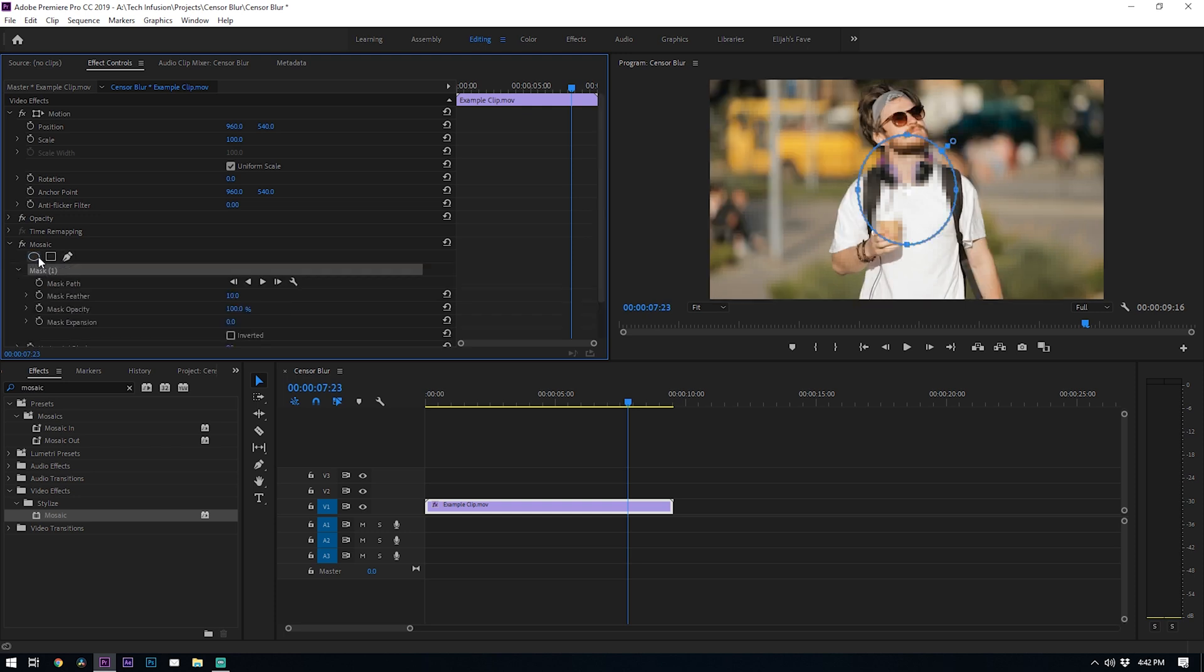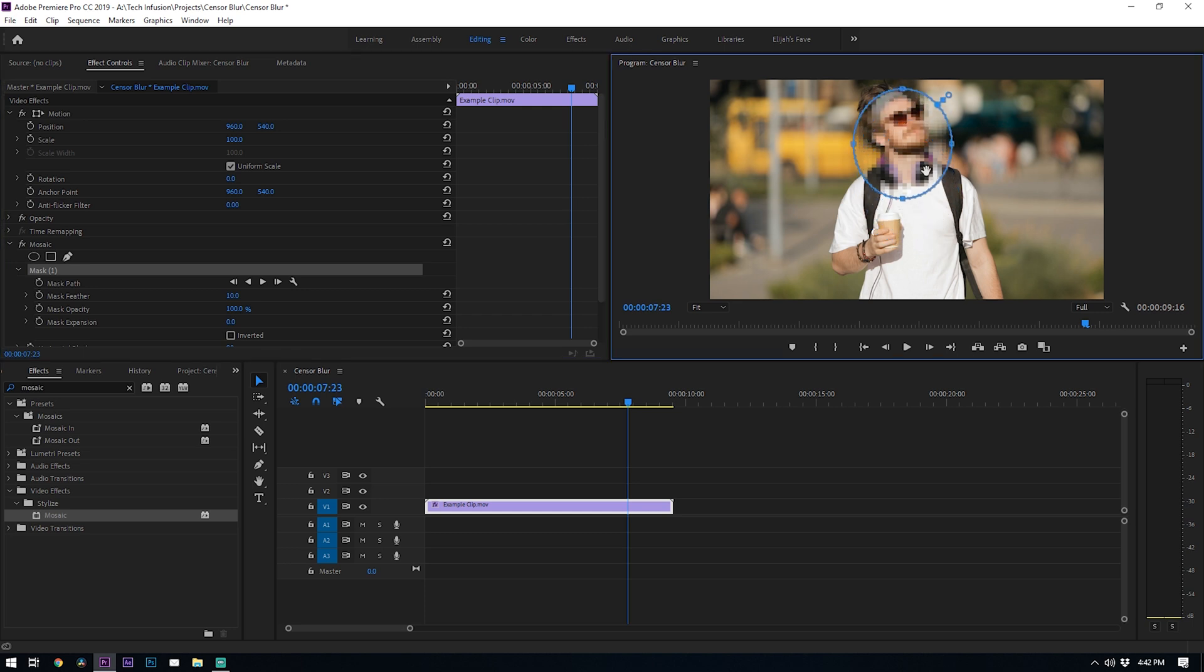Once you click that you'll see a circle pop up that will mask out a certain area of your footage. Let's move this circle to his face. From here just reshape the circle to fit around the head.